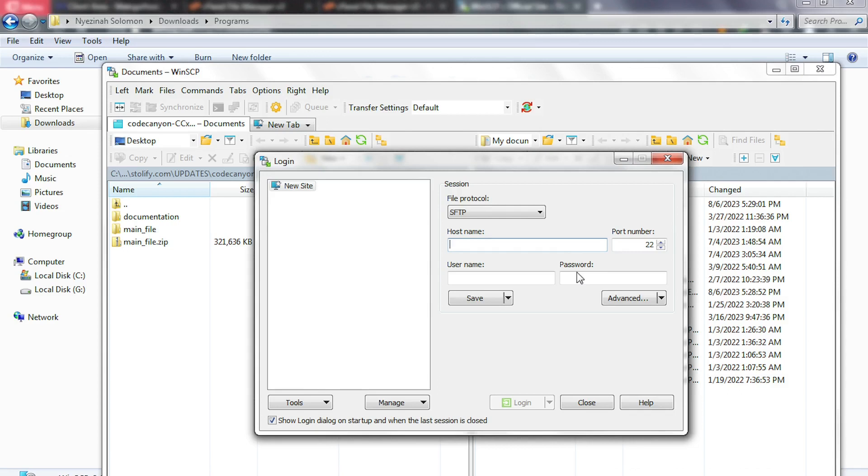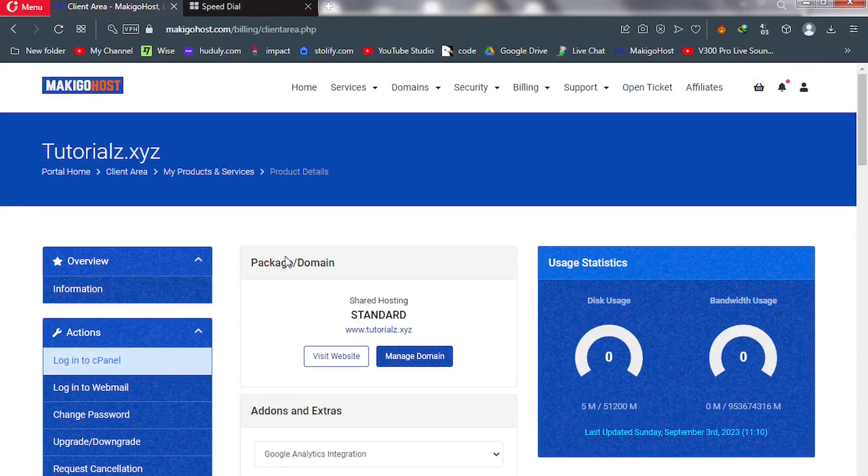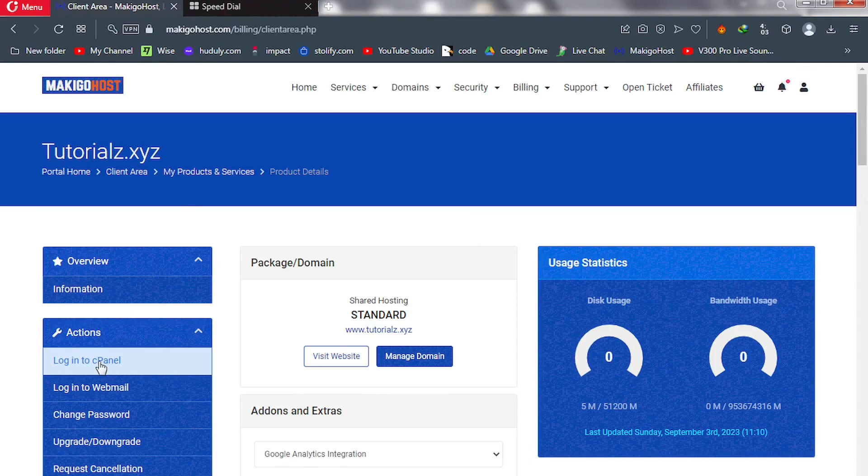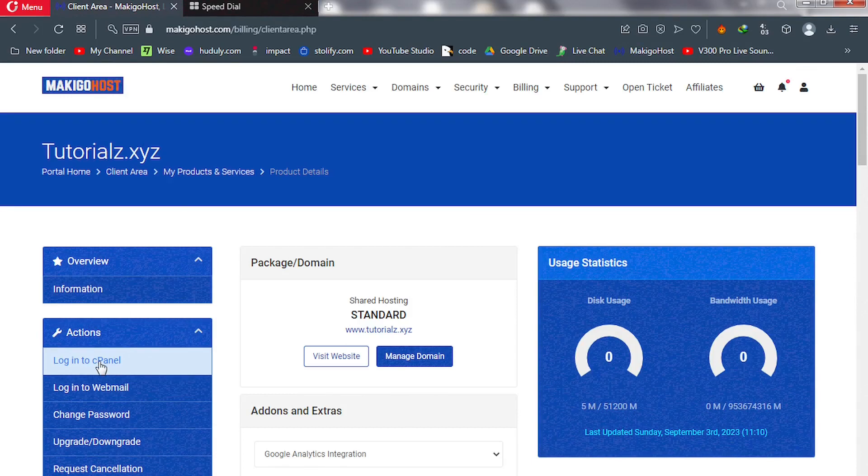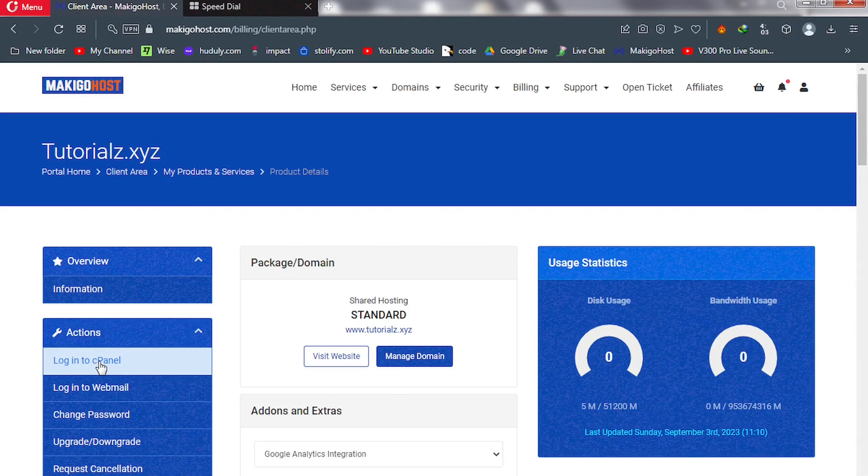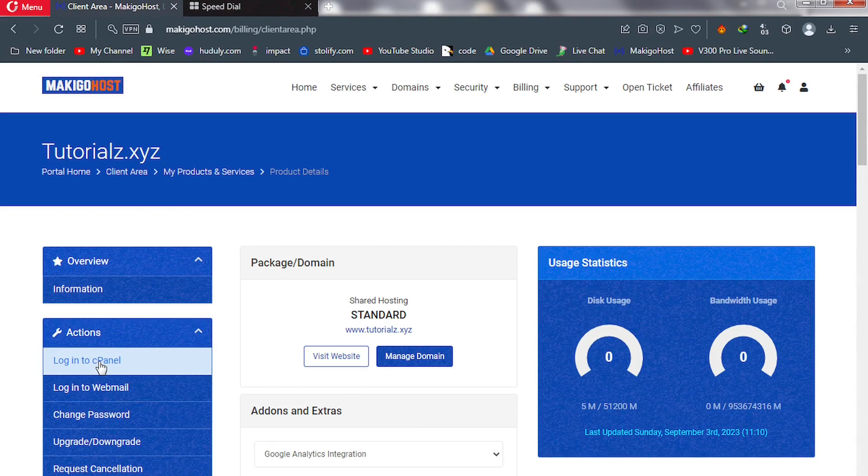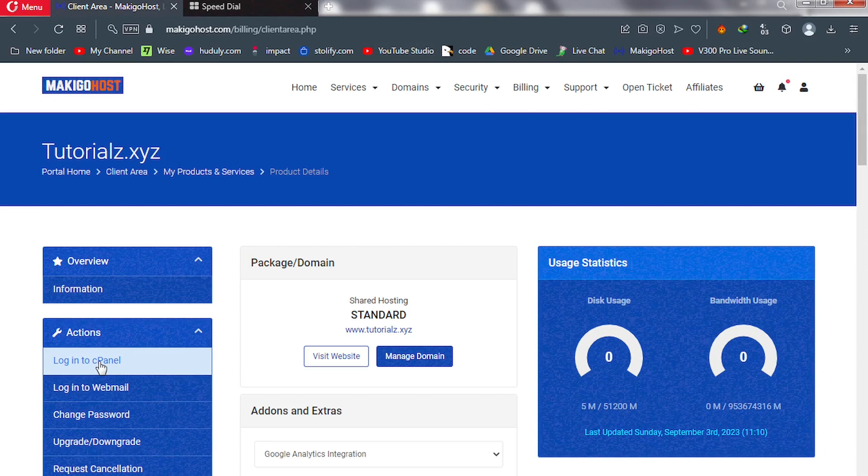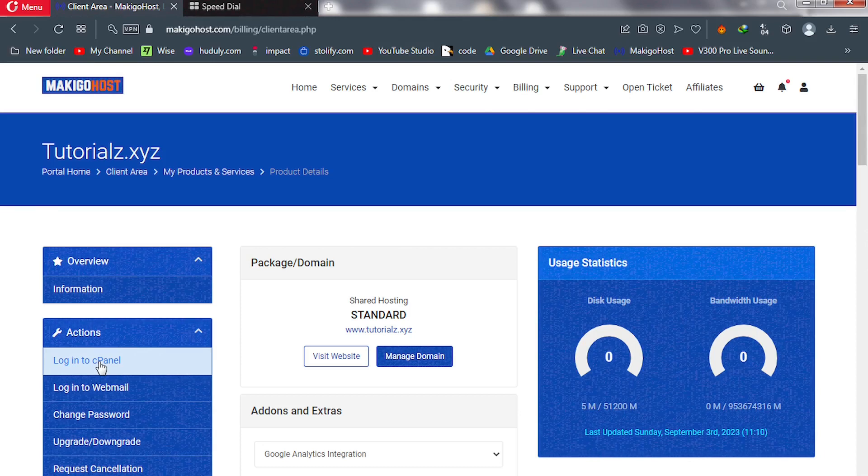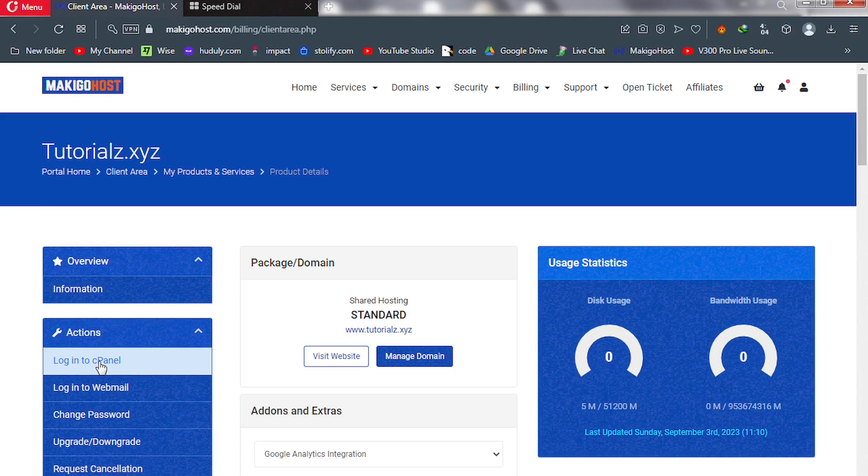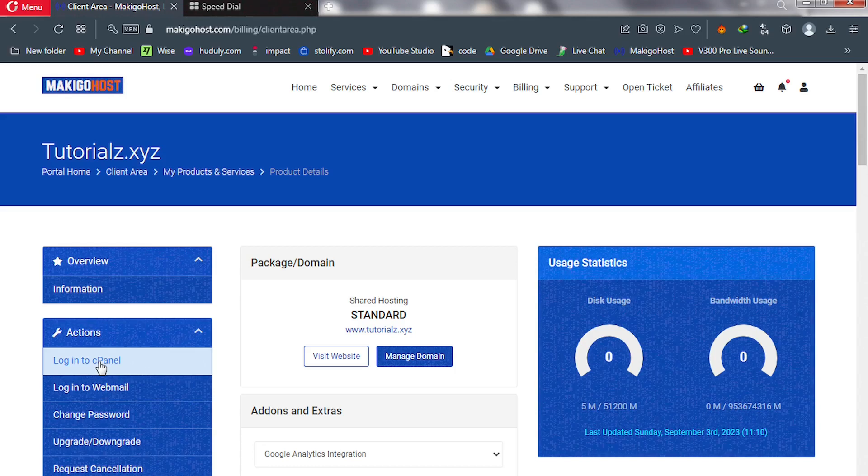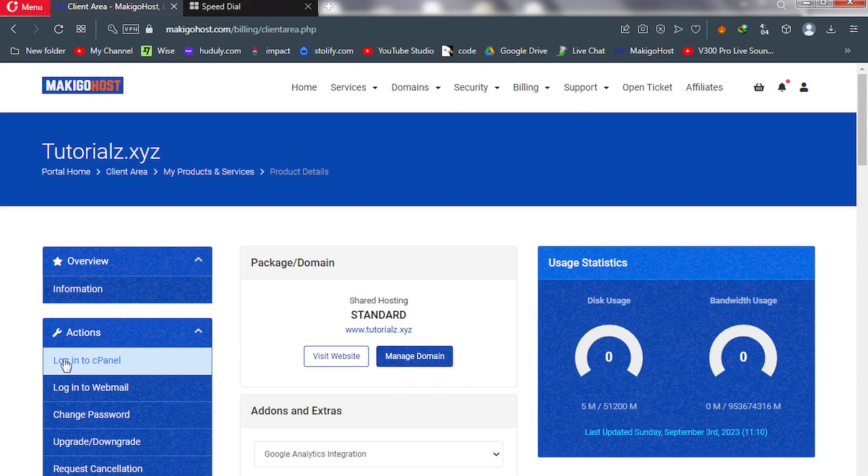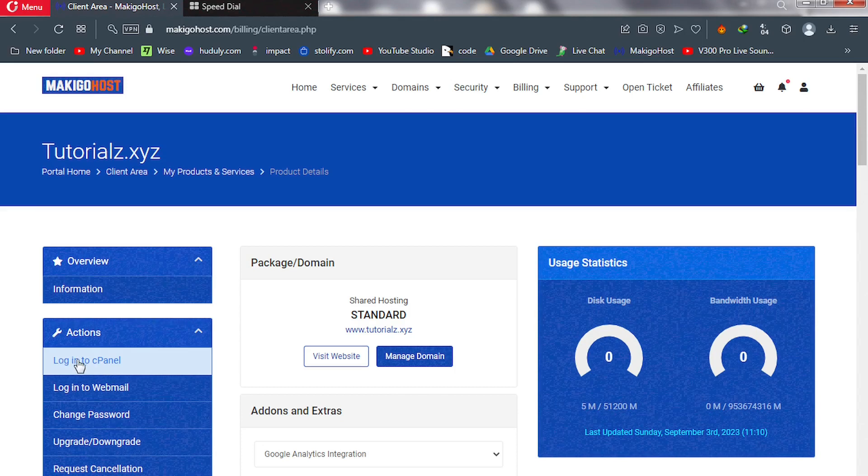In order to get these details for the connecting purposes, we go back to our hosting dashboard. From there we click on log into cPanel. If you already have your cPanel details—that's your cPanel username and password—you are good to go. You only need to log into cPanel. But those of you who don't have cPanel details, please navigate to your hosting dashboard. From there, just click on log into cPanel.